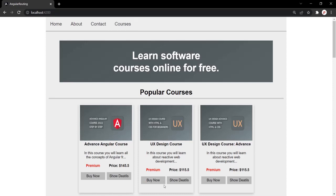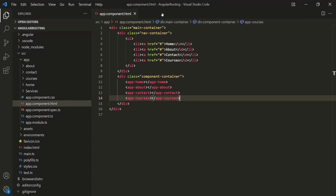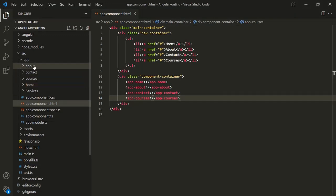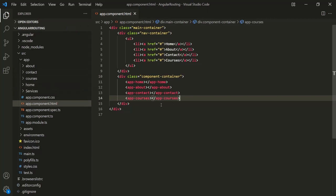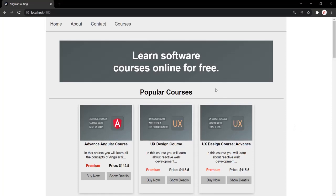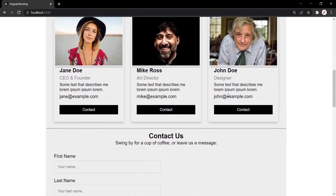If I open VS Code, I have created a brand new Angular project called Angular Routing. When we run this project in the browser, it looks something like this. In this project, I have created four components: the about component, contact component, courses component, and home component. I am using the selector of each of these components in the app component, so the view of each component is being displayed in the web page.